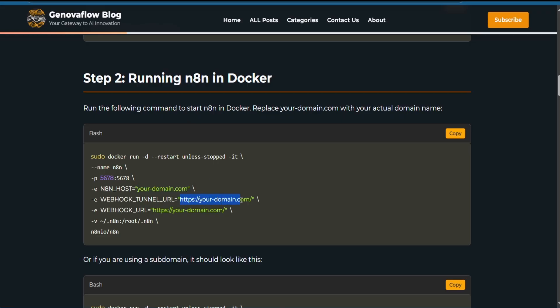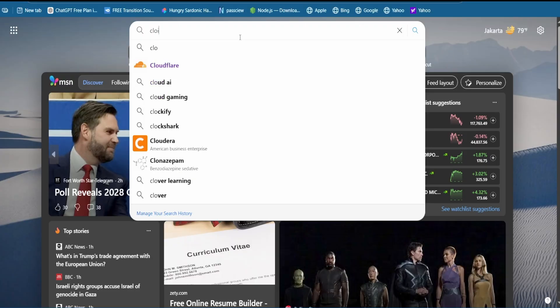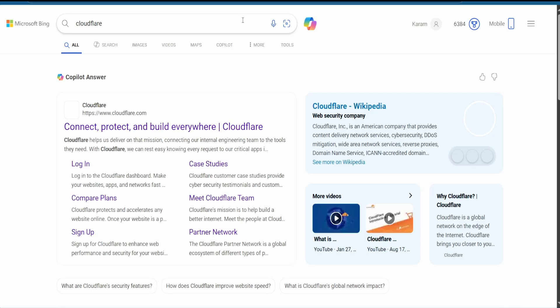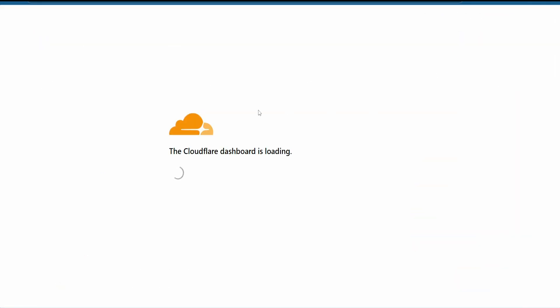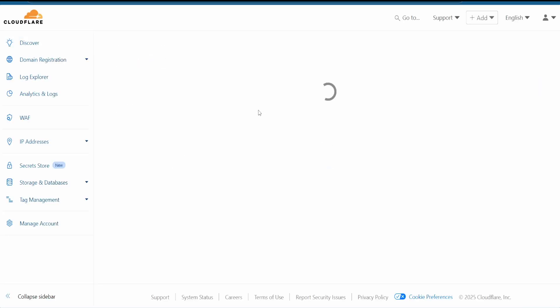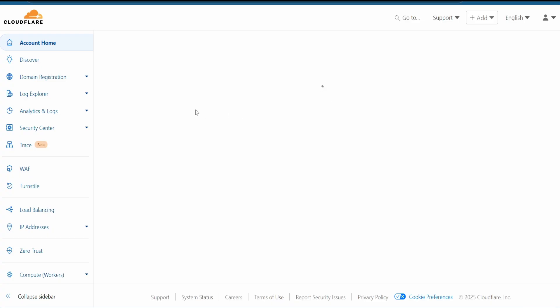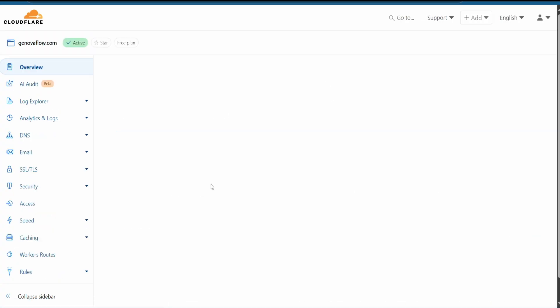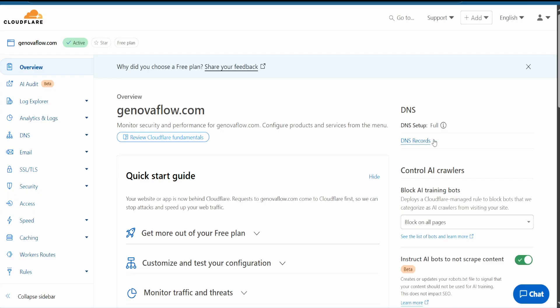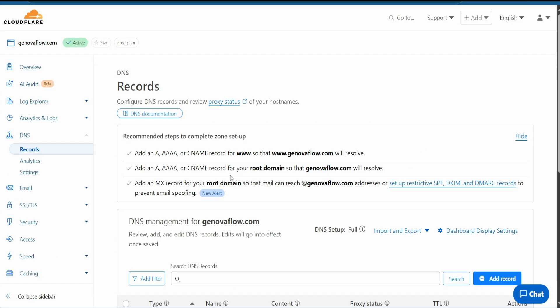We need to change the placeholder to our domain URL or subdomain URL. Let's get a domain — go to Cloudflare, where my domain is registered, and log in. Once logged in, you can either buy a domain for between $5 or $15 a year, or use an existing domain. Then go to DNS records after adding your domain.